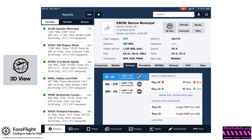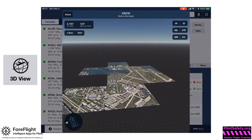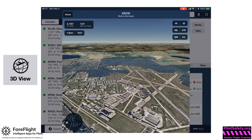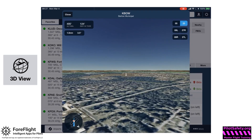Now I'm going to touch the 3D view icon in the top right. That'll change to an overhead view of the airport. I'll touch runway 23, and that automatically puts me one mile out at a three and a half degree glide path.